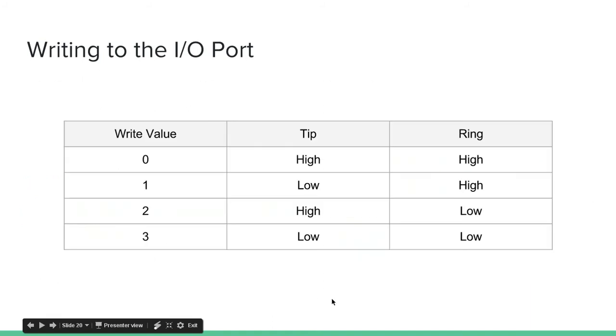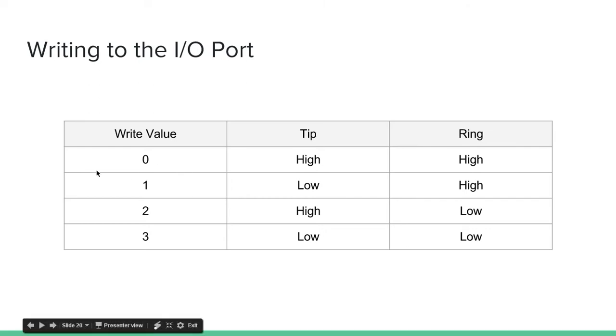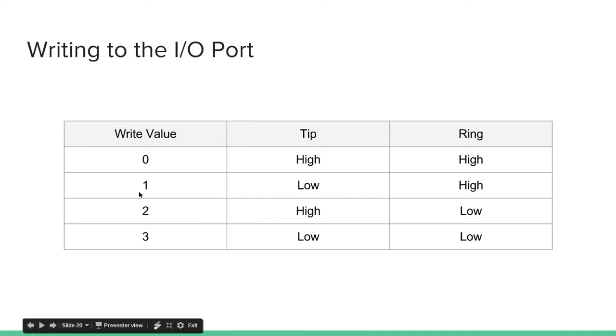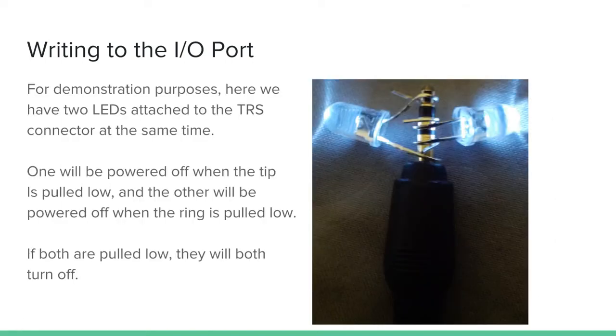So, here's a little table. So, I said there are four write values, 0 through 3. And remember the TRS cable has the tip and the ring that can both be pulled high or low. So, if the default is 0, this means the tip and the ring are both pulled high. They both have 3.3 voltage going to them. If you write 1 to the I/O port, the tip will be pulled low. If you write 2 to the I/O port, just the ring will be pulled low. But, if you write 3 to the I/O port, the tip and the ring will both be pulled low.